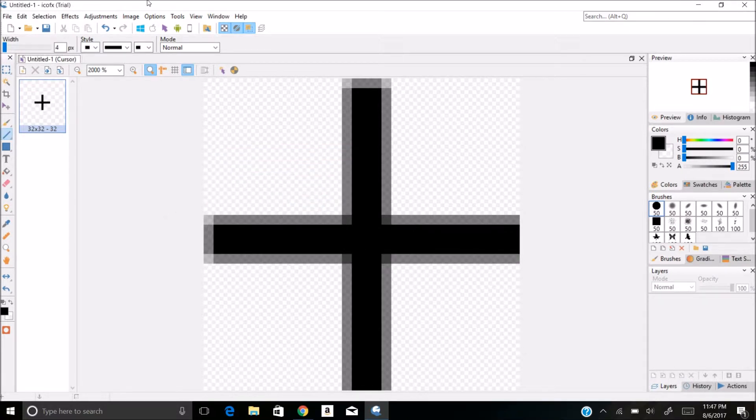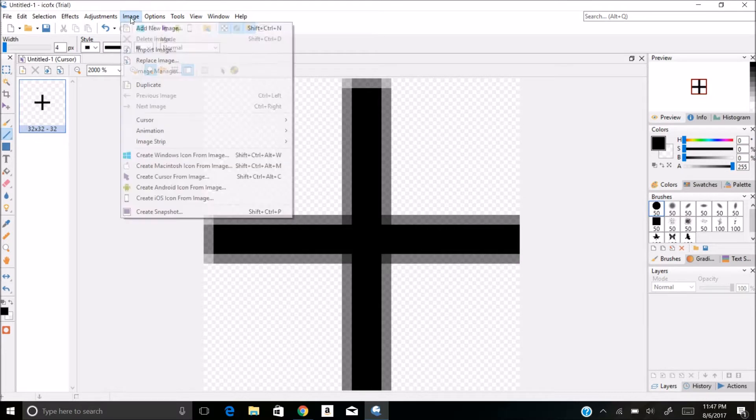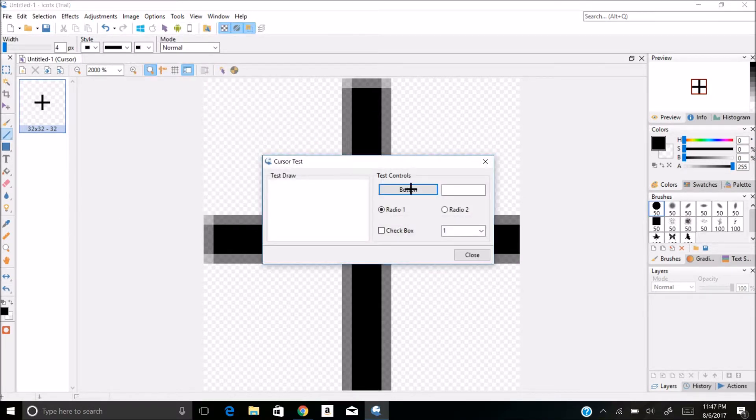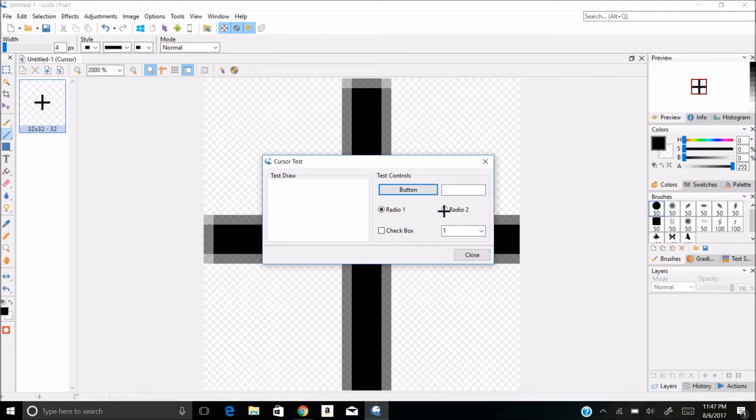I'm going to go to image, cursor, test cursor, and as you can see there's my custom cursor. I can click it.